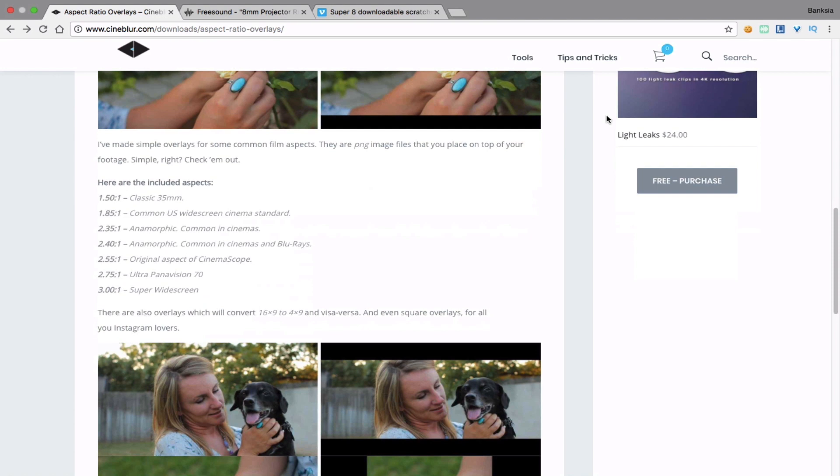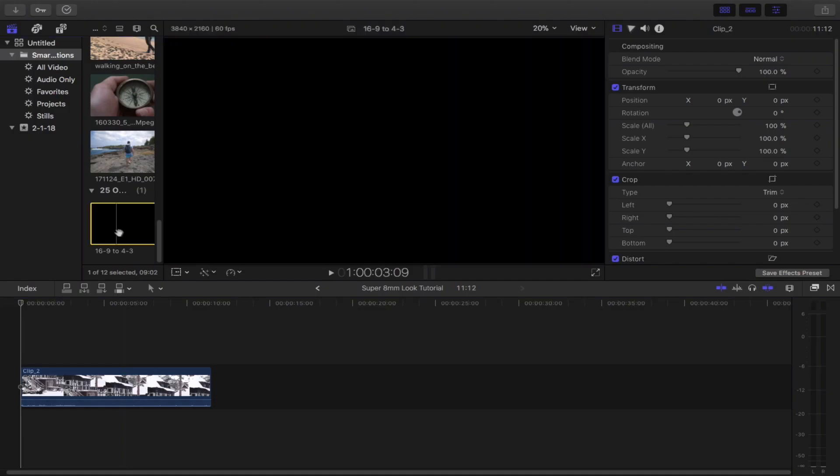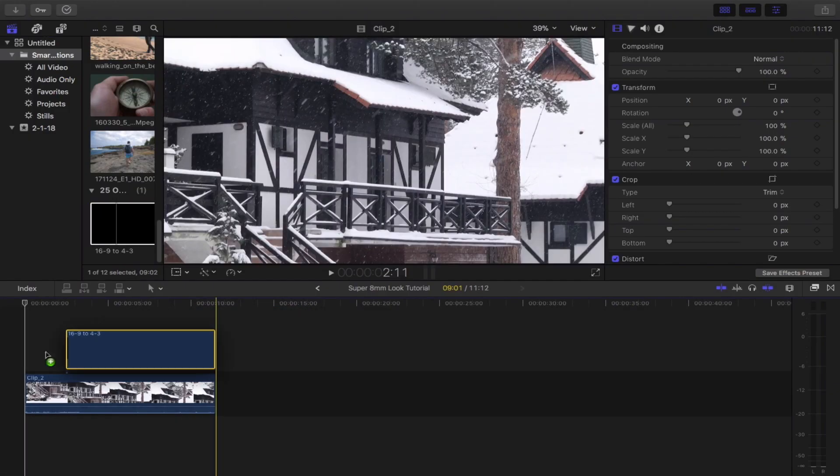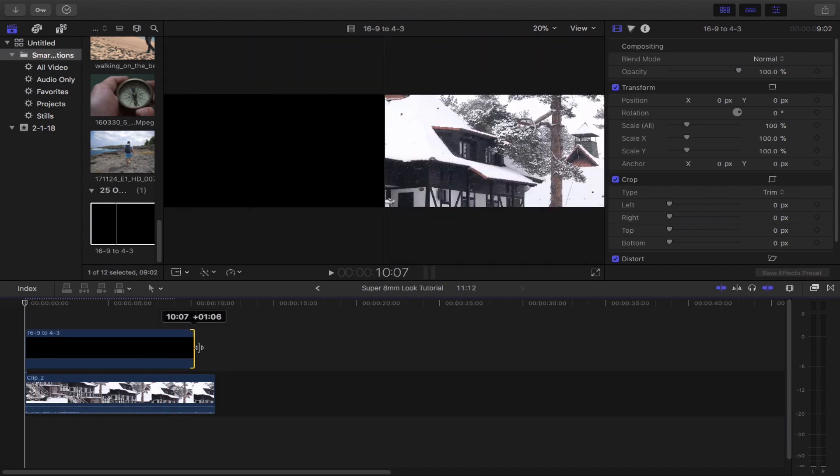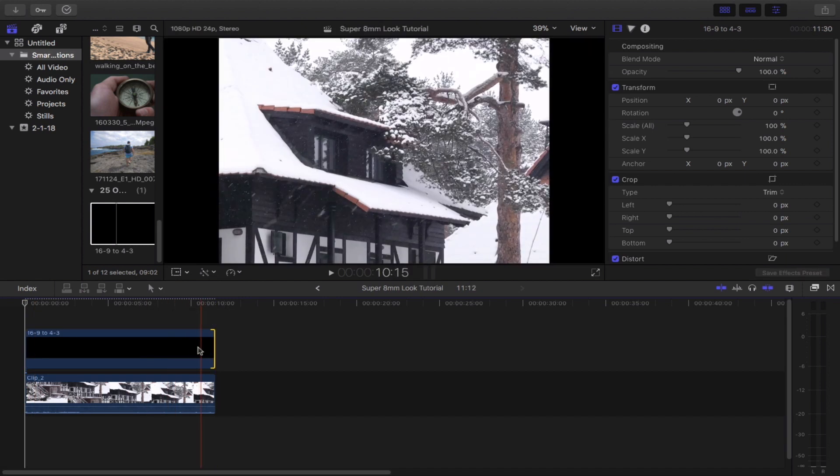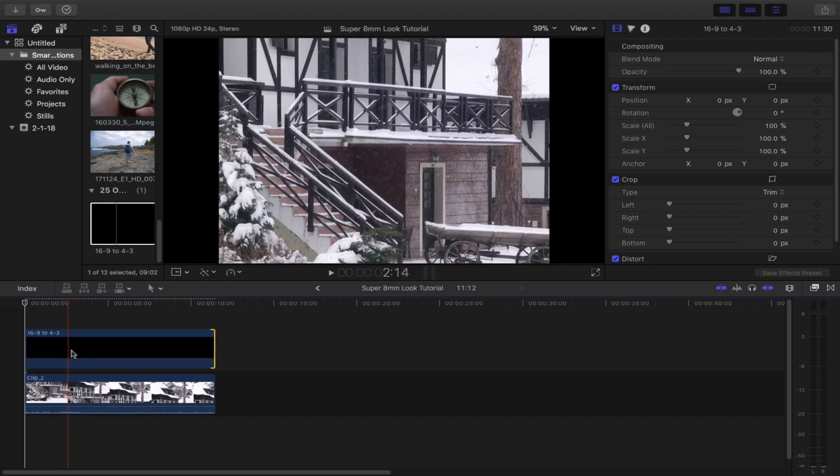Don't worry, it's very easy and more importantly it's free to download. So once you're done downloading the overlays, choose the one that suits your footage best and then drag and drop it on top of your clip.